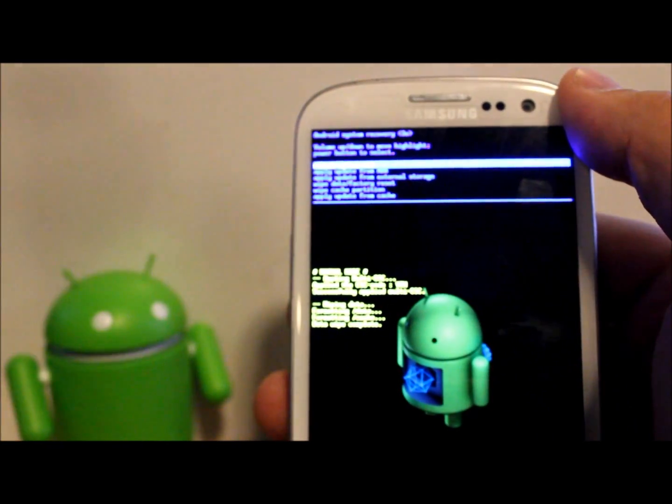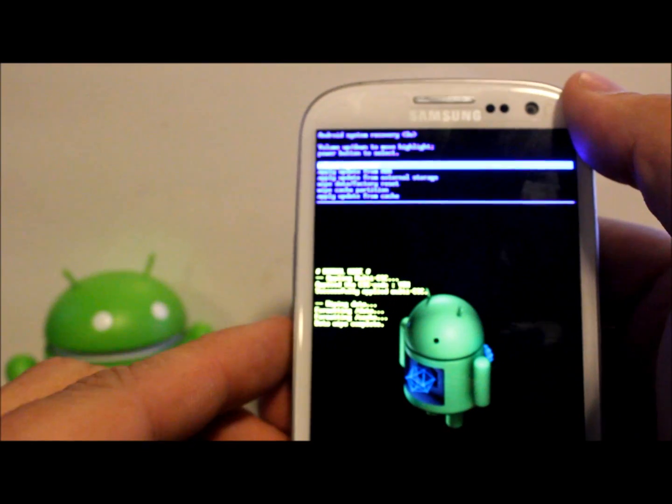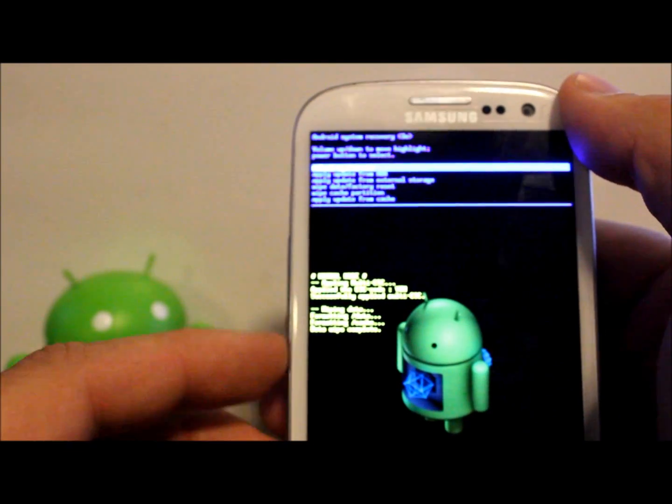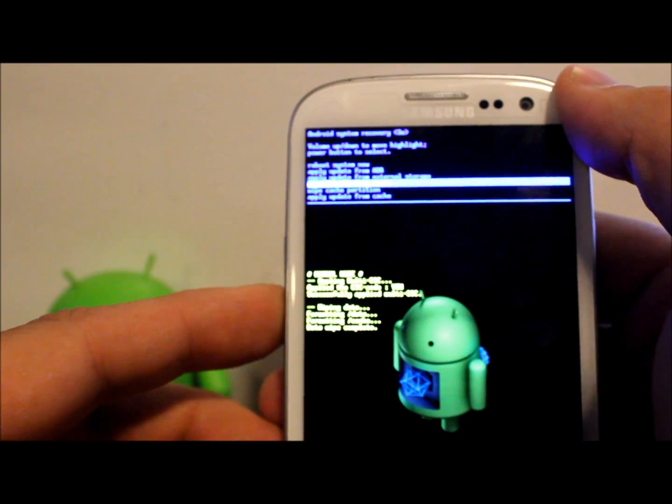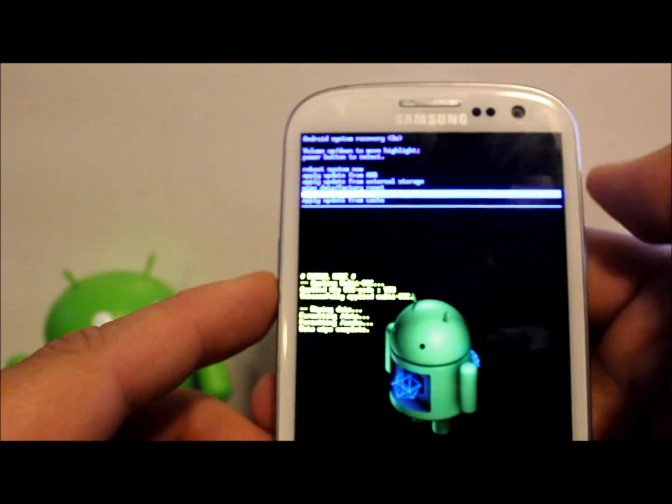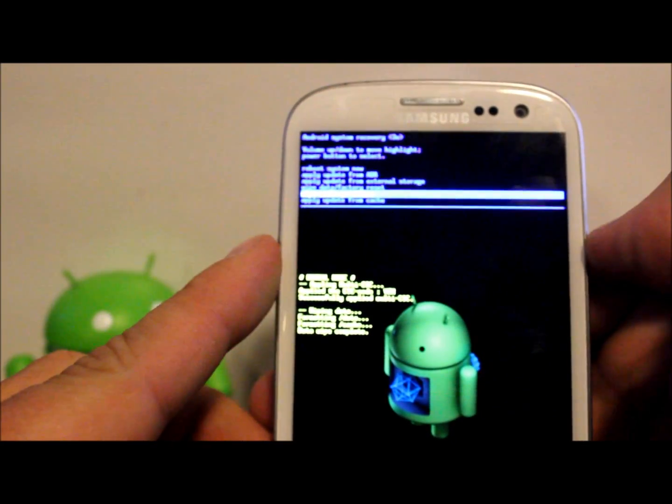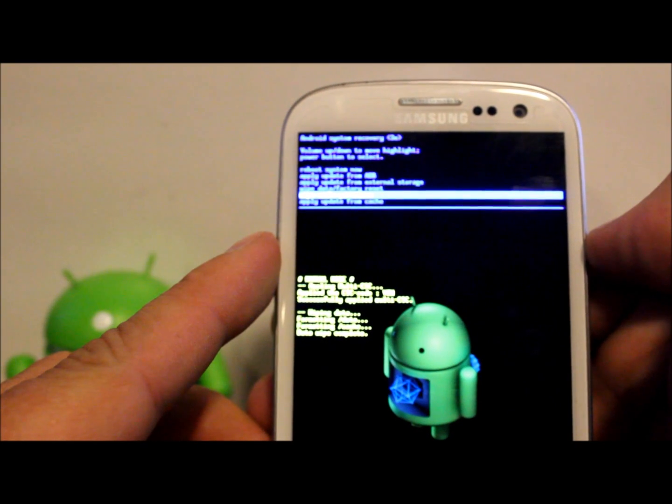There you go, it's done. Also, whenever I do a wipe, I always go ahead and wipe the cache partition too, just for the sake of it, even though it already did it in the last command we gave it.